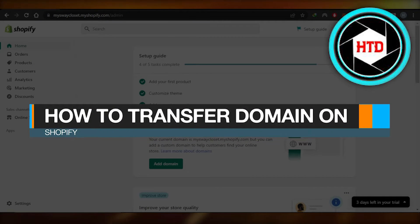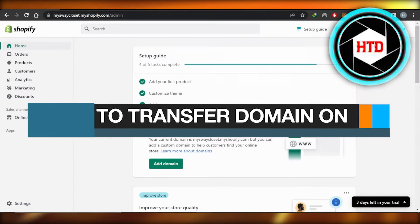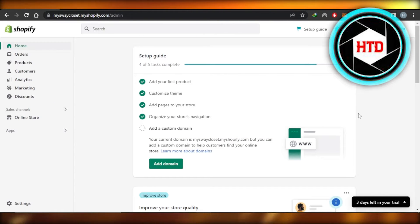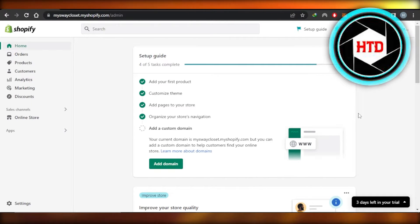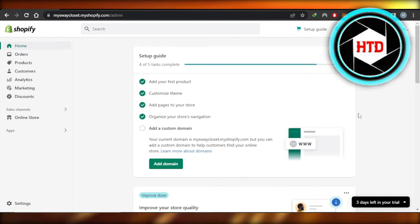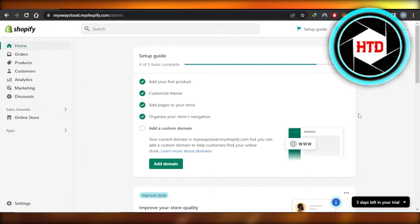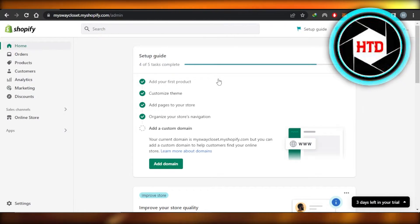How to transfer a domain on Shopify. Hi guys, welcome back. In this quick tutorial, I'll show you how to transfer a domain or store on Shopify. So let's get into it. First of all, you will